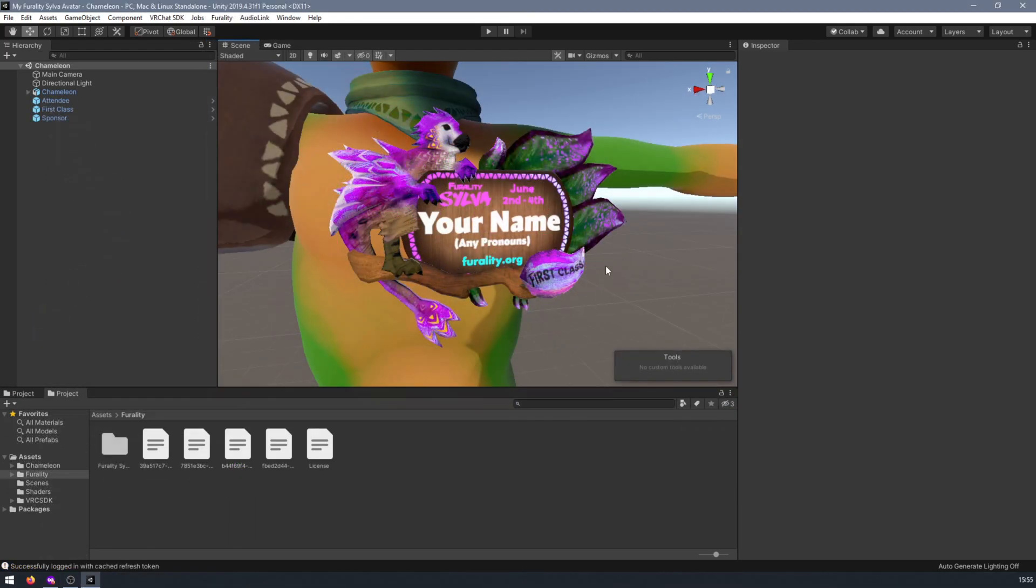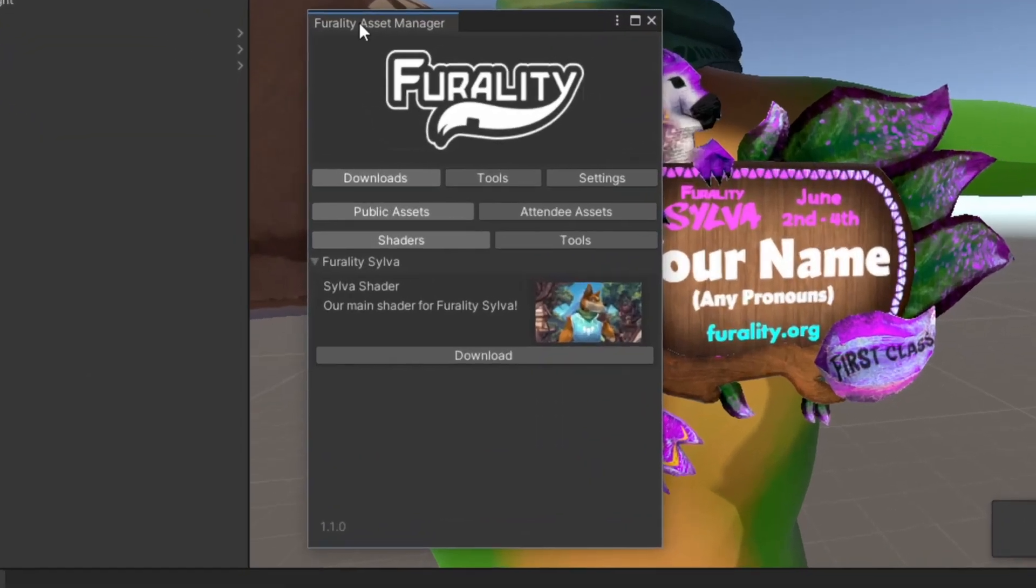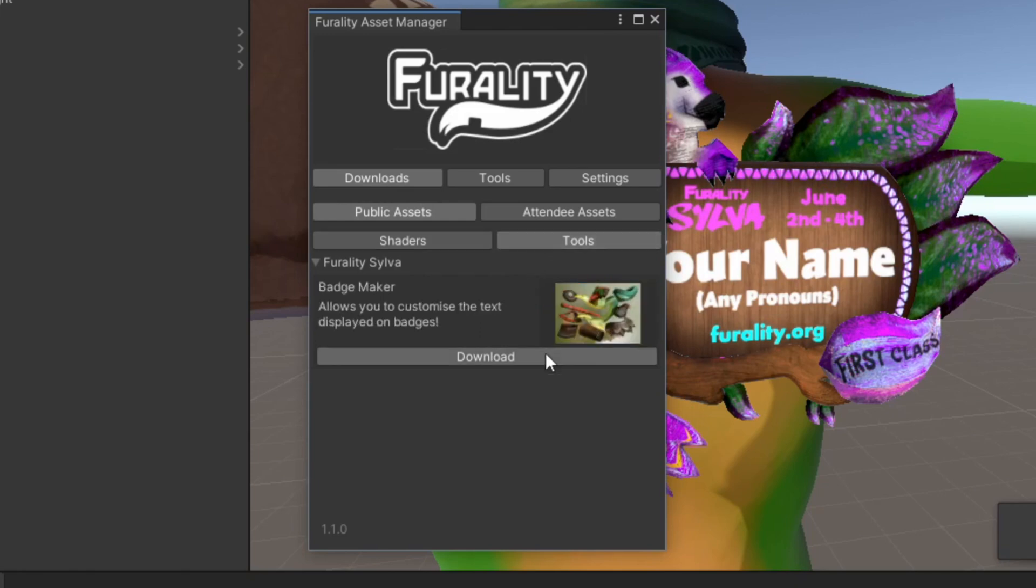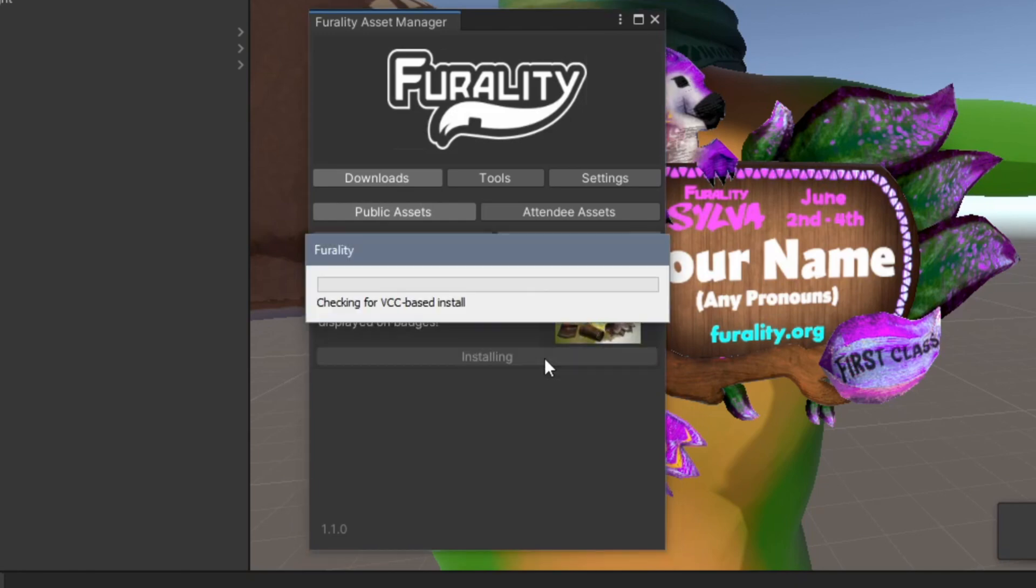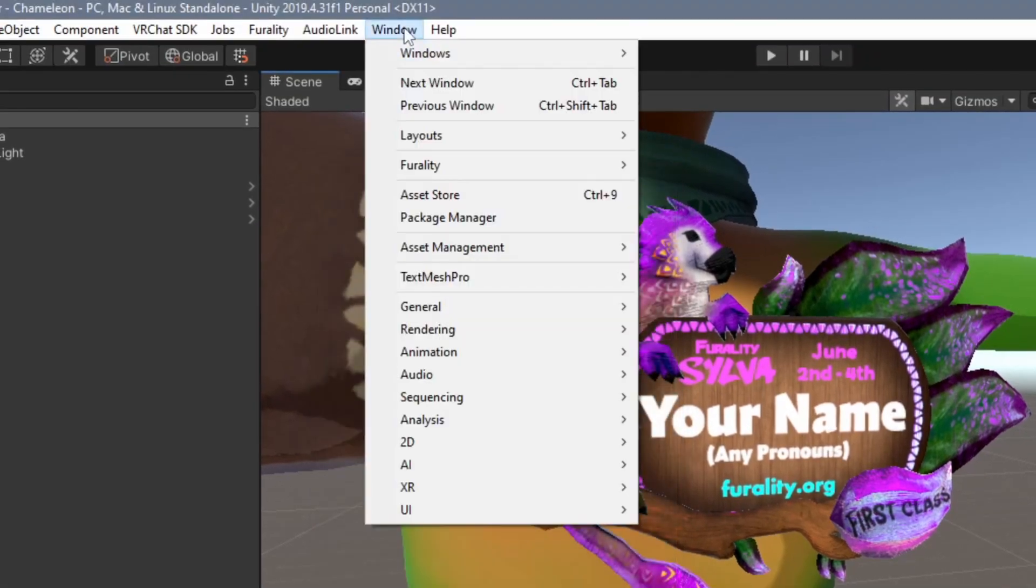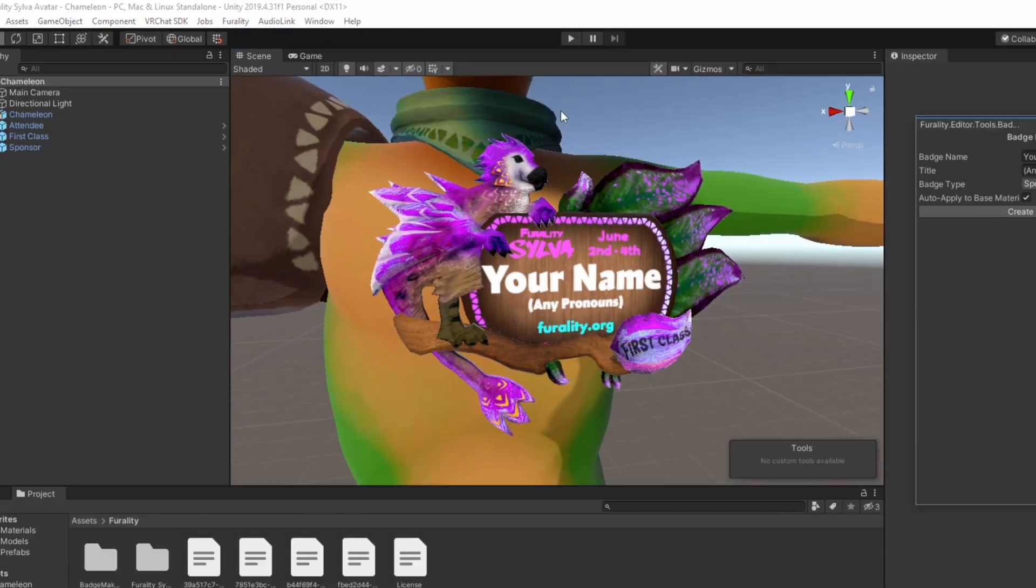The Ferality badges come with an extra script to help you customize them. To access it, first open the Ferality asset manager, click on the downloads tab, then the public assets tab, then the tools tab, and then click on download under badge maker. After that, find the toolbar at the top of the window, click on window, Ferality, then click on badge maker.